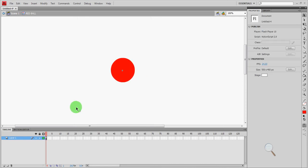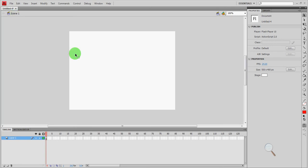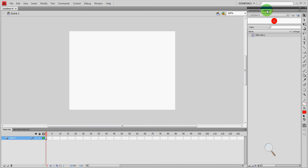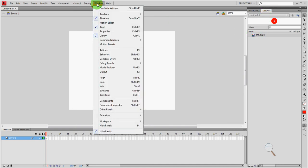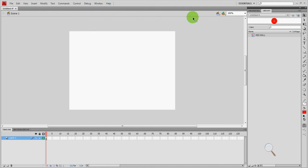Now I am no longer in the symbol. I am back on the stage in scene one. The ball is gone. Where did it go? It went up here to the library. So if I click on the library, I'll see red ball there. If it's missing, you can go to window and then click on library, which is right here. Mine's already checked. It's already there. But in case it's missing, that's how you get to it.